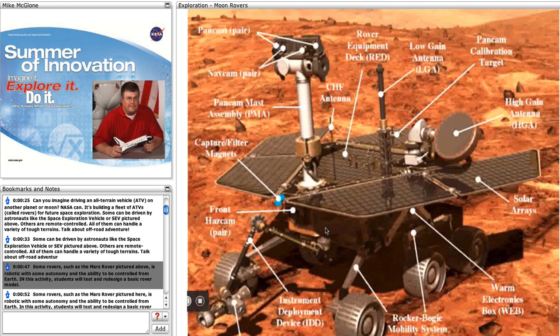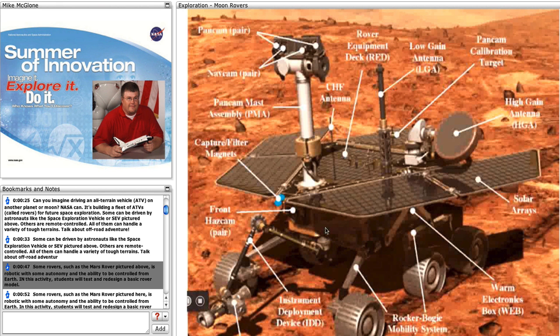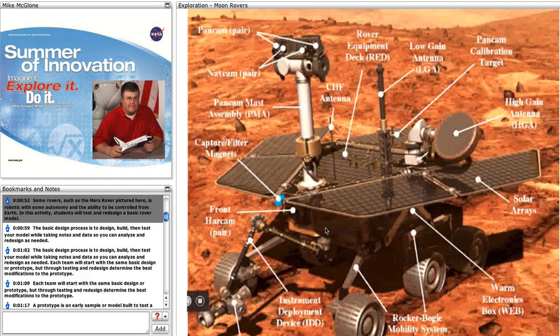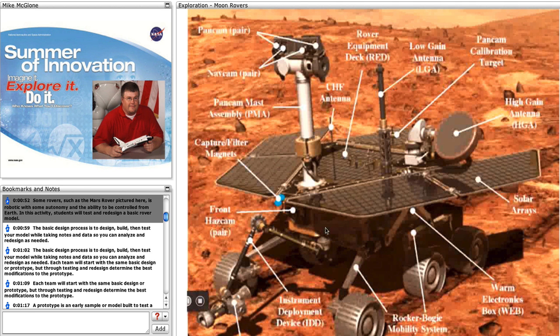Some rovers, such as the Mars Rover pictured here, are robotic with some autonomy and the ability to be controlled from Earth. In this activity, students will test and design a basic rover model.